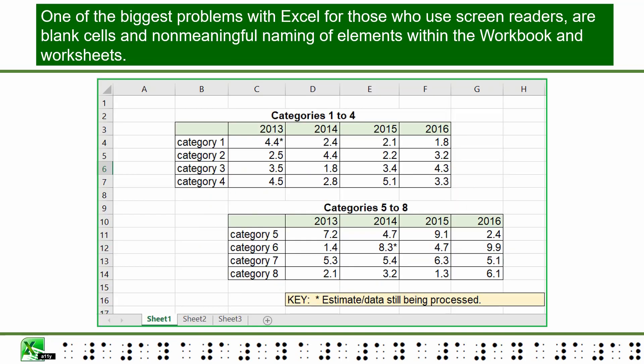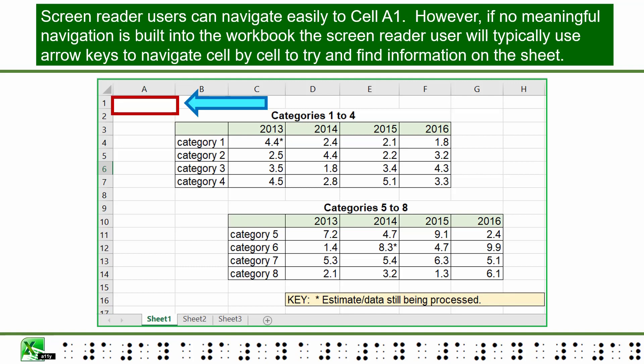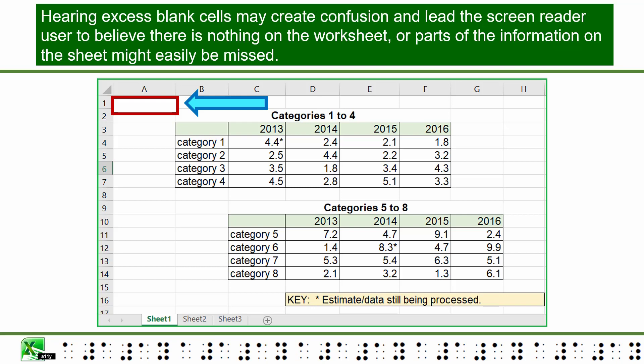One of the biggest problems with Excel for those who use screen readers are blank cells and non-meaningful naming of elements within the workbook and worksheets. Screen reader users can navigate easily to cell A1. However, if no meaningful navigation is built into the workbook, the screen reader user will typically use arrow keys to navigate cell by cell to try and find information on the sheet. Hearing excess blank cells may create confusion and lead the screen reader user to believe there is nothing on the worksheet, or parts of the information on the sheet might easily be missed.